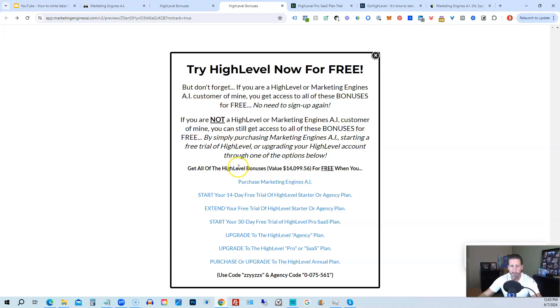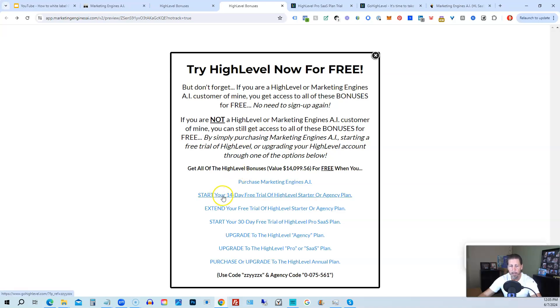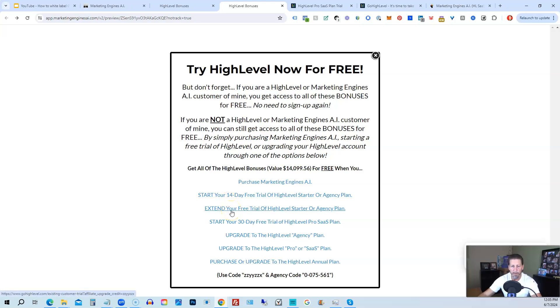However, if you're not interested in signing up for marketing engines AI for whatever reason and yet you want to get started with high level, try it out. You can start your 14 day free trial of high level on the starter agency plan by clicking this link. If you have already started a trial through another affiliate, but you have not yet paid, so you're still in the trial period, you can extend your free trial of high level starter agency plan by clicking on this link.